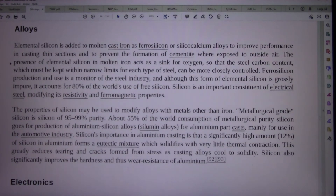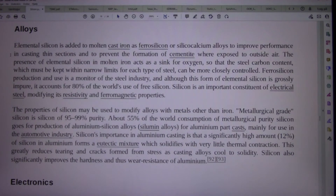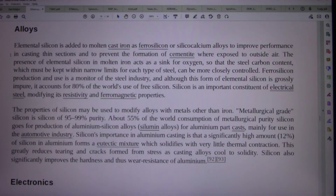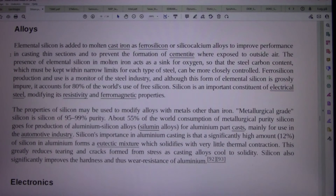Elemental silicon is added to molten cast iron as ferro-silicon or silico-calcium alloys to improve performance in casting thin sections and to prevent the formation of cementite where exposed to outside air. The presence of elemental silicon in molten iron acts as a sink for oxygen, so that the steel carbon content, which must be kept within narrow limits for each type of steel, can be more closely controlled. Ferro-silicon production and use is a monitor of the steel industry, and although this form of elemental silicon is grossly impure, it accounts for 80% of the world's use of free silicon. Silicon is an important constituent of electrical steel, modifying its resistivity and ferromagnetic properties.